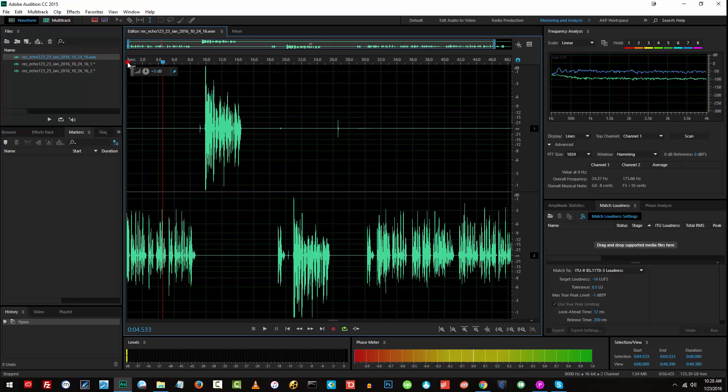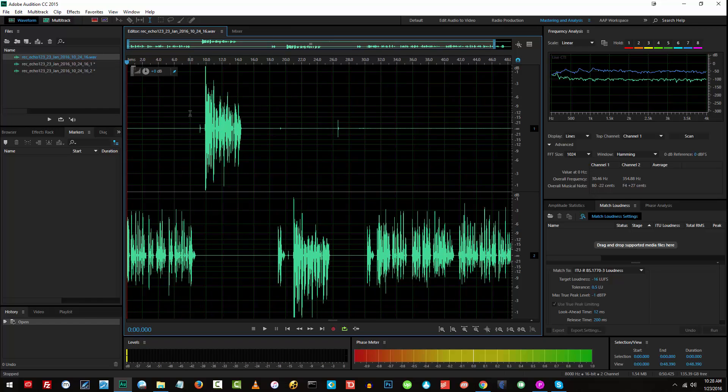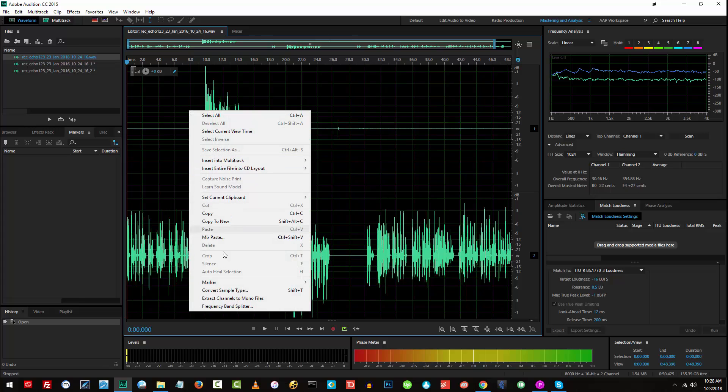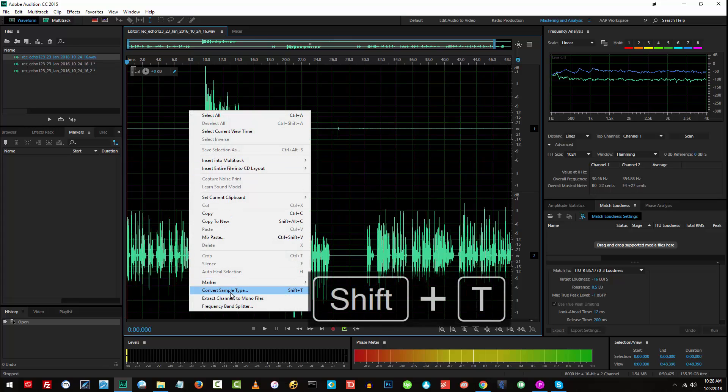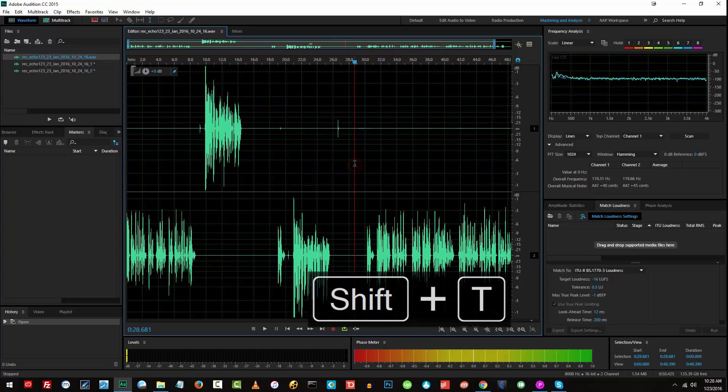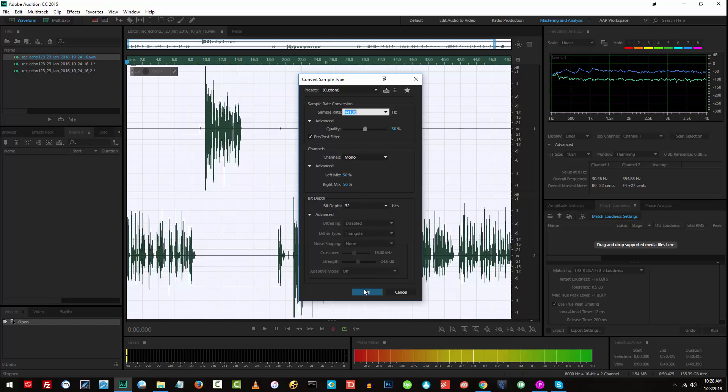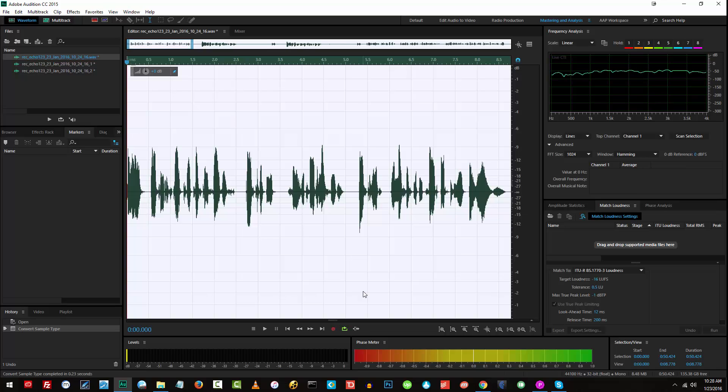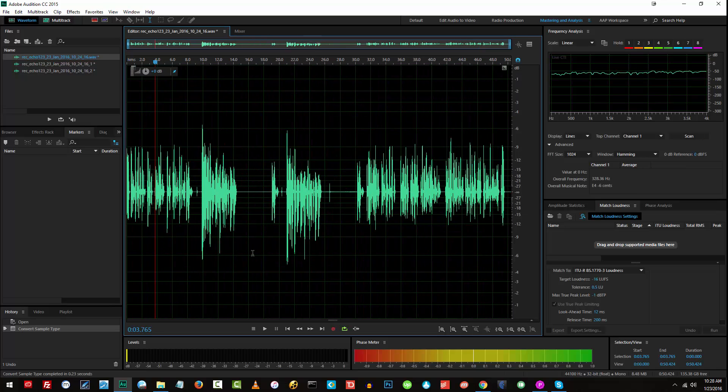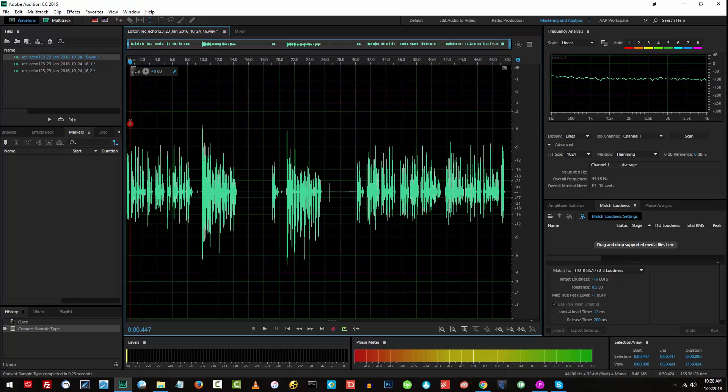So the next thing that you can do if you don't want to edit in multi-track is you can actually convert this stereo into mono. You can just right-click and convert sample type or Shift-T on your keyboard. And from the channels, make sure that the channels is set to mono and click on OK. So there you go. And from there, you can just do the rest of the steps like cleaning up the audio, normalizing, leveling.